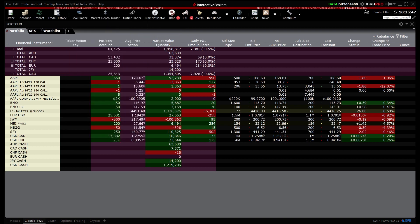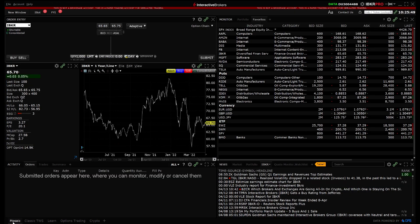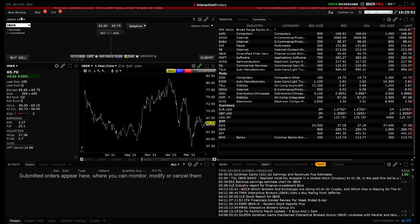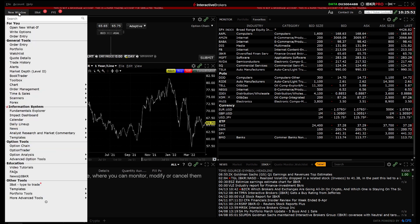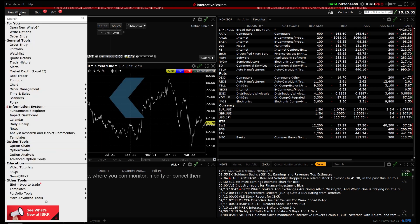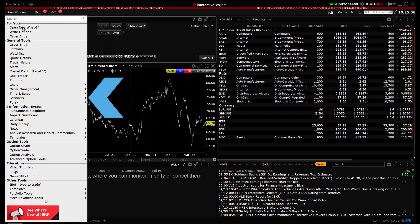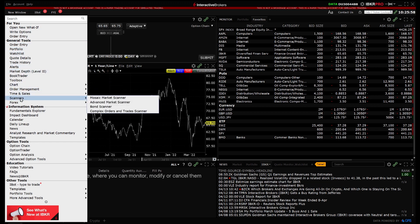There are two ways to create a market scanner in Mosaic. The first method is click New Window, scroll down to the General area and highlight Scanners, then select Mosaic Market Scanners.